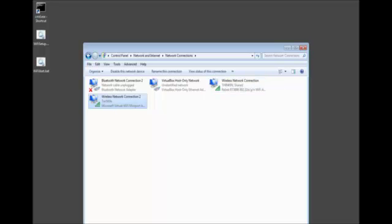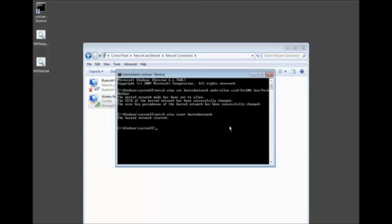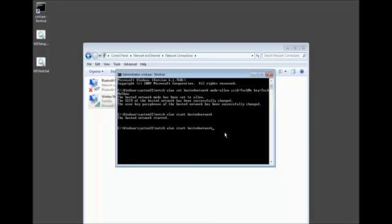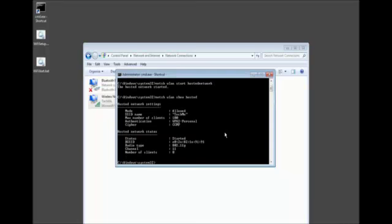Now, you might ask yourself, how do I basically see the Hosted Network that we created? Maybe you forgot. Maybe you went off and did something. All you have to do, in this case, I'm going to use the up arrow key. And instead of Start, we're going to go ahead and type Show, and then Hosted, Enter.